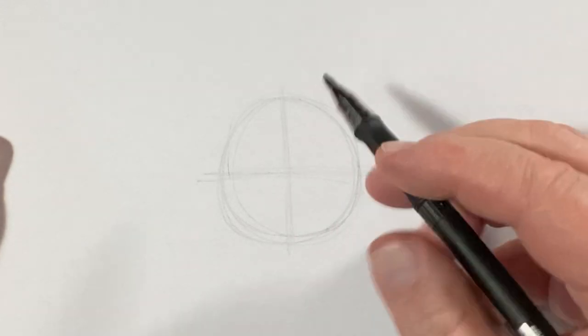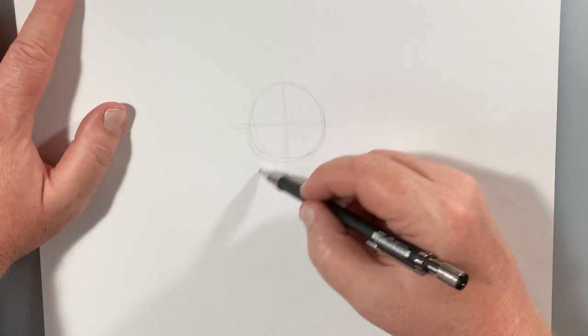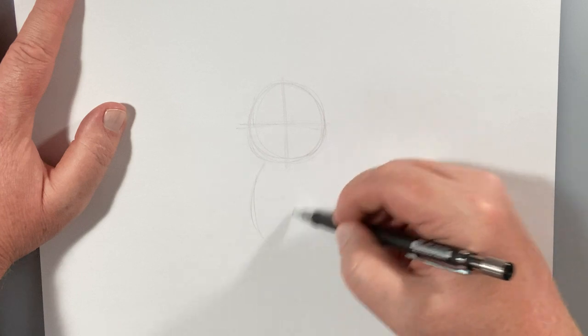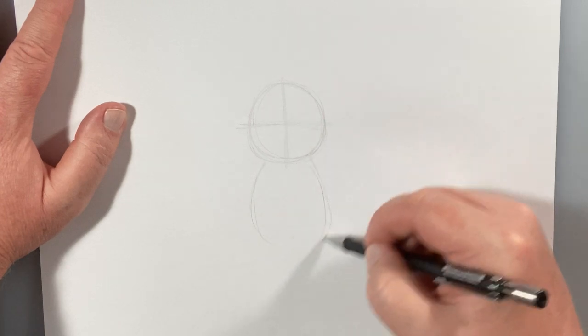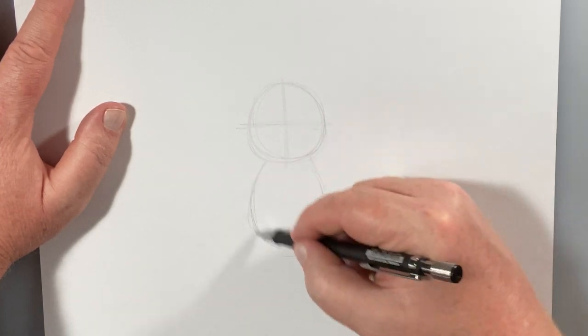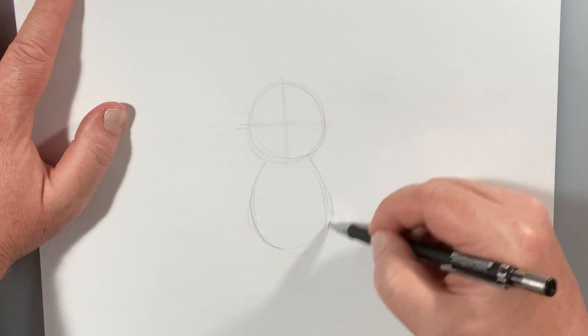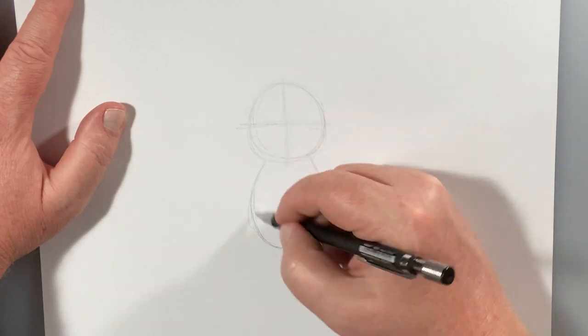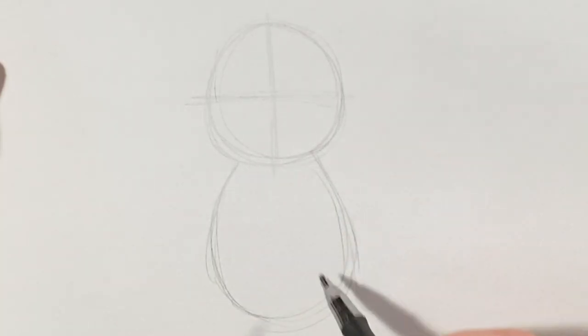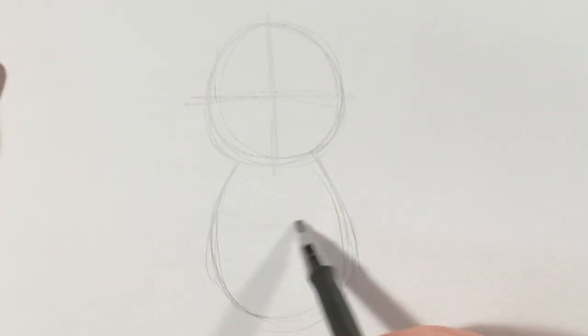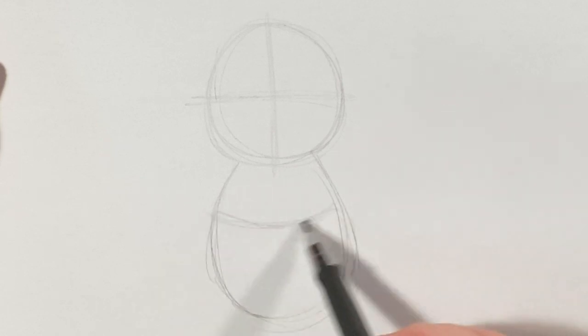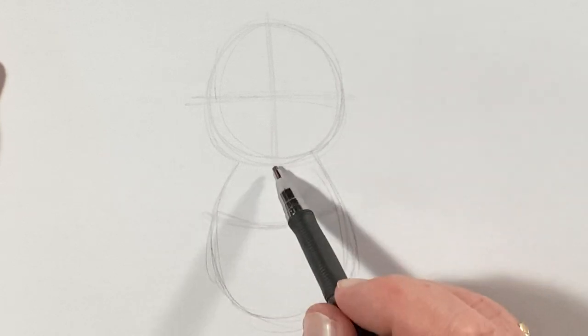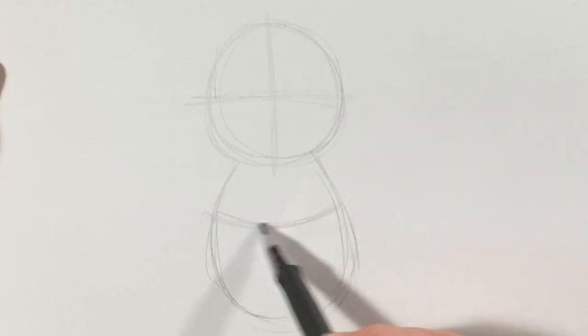With Toad, we're going to draw in his body, which is kind of like an egg shape right here underneath. It's just slightly bigger than that circle. No dark lines yet. We're going to draw in a little curved line right in here, kind of just a little bit higher than halfway.